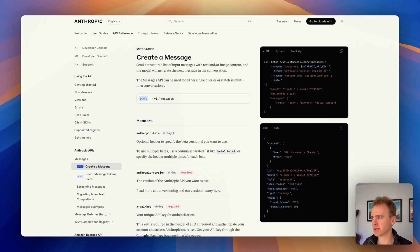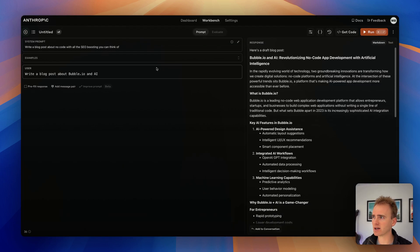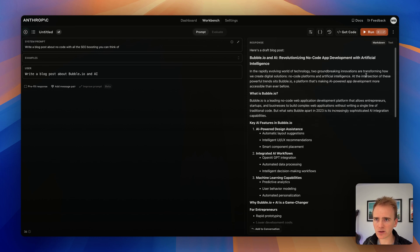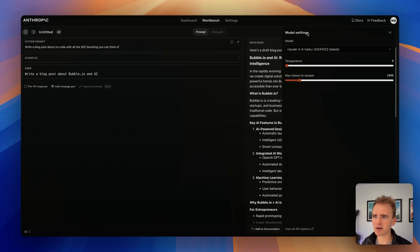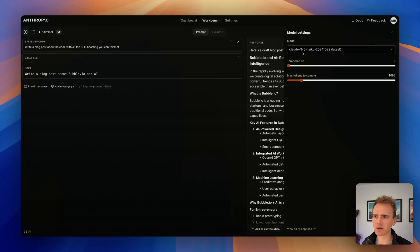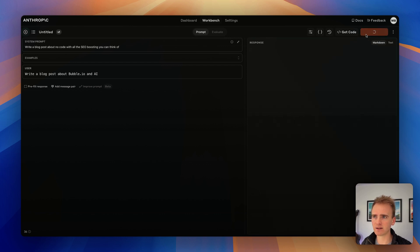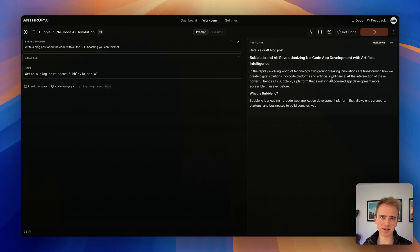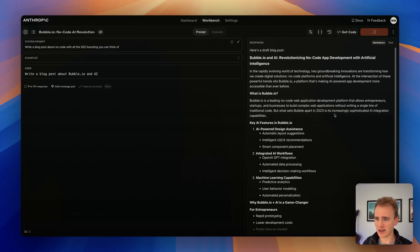What we're effectively going to be replicating in Bubble is something that I've already done in the console here. I've got a system prompt and I've got a user message here saying write a blog. I've got haiku 3.5 and I click run. It's streaming that text that's being generated by the AI back into the preview window here.